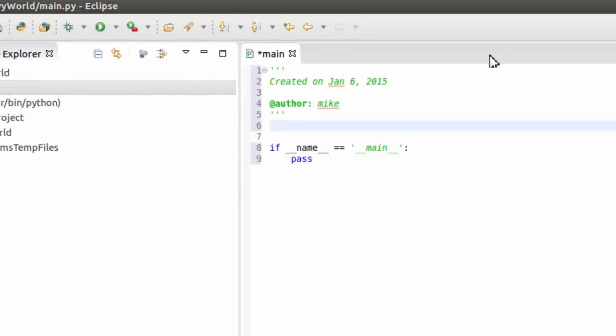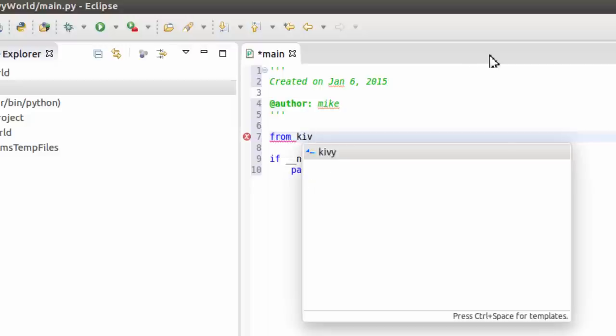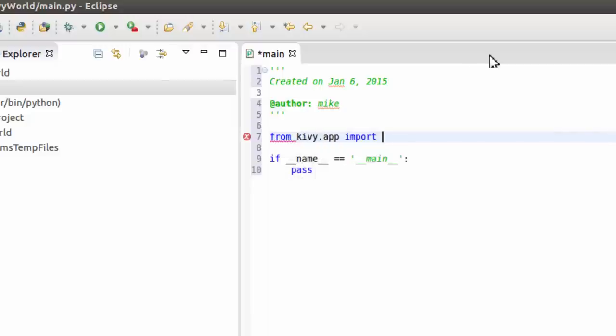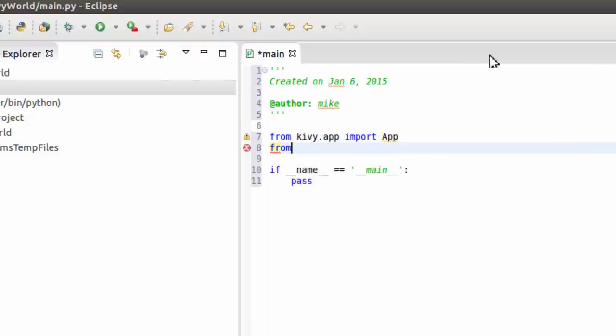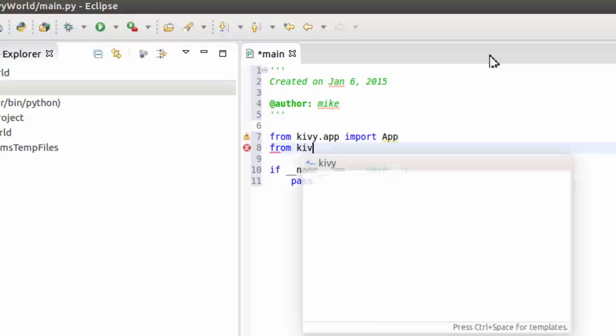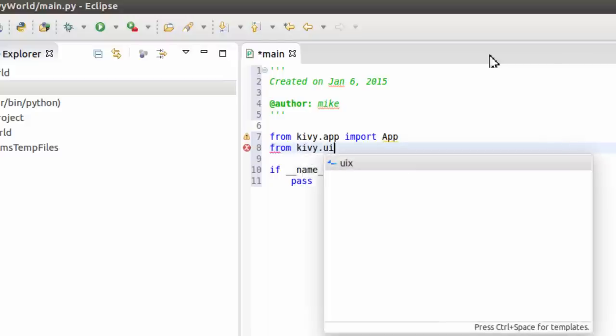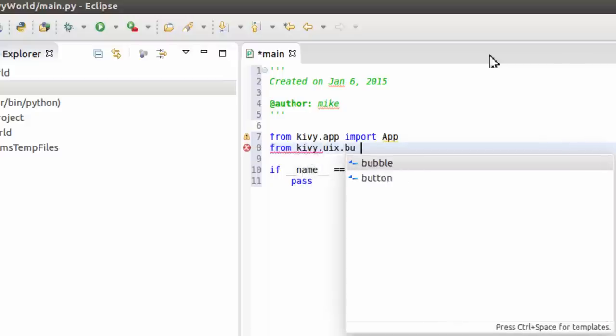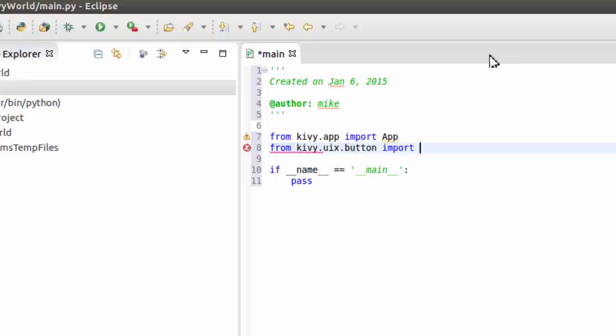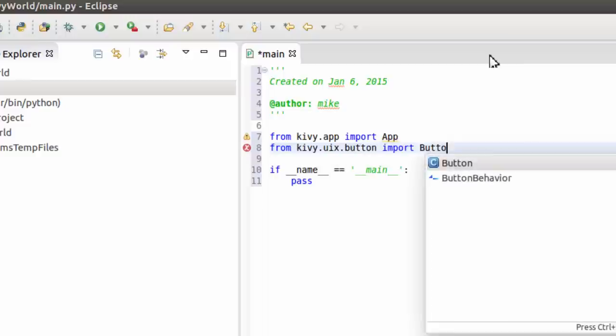There's the module. From kivy.app import App. From kivy.uix or User Interface dot button import Button.